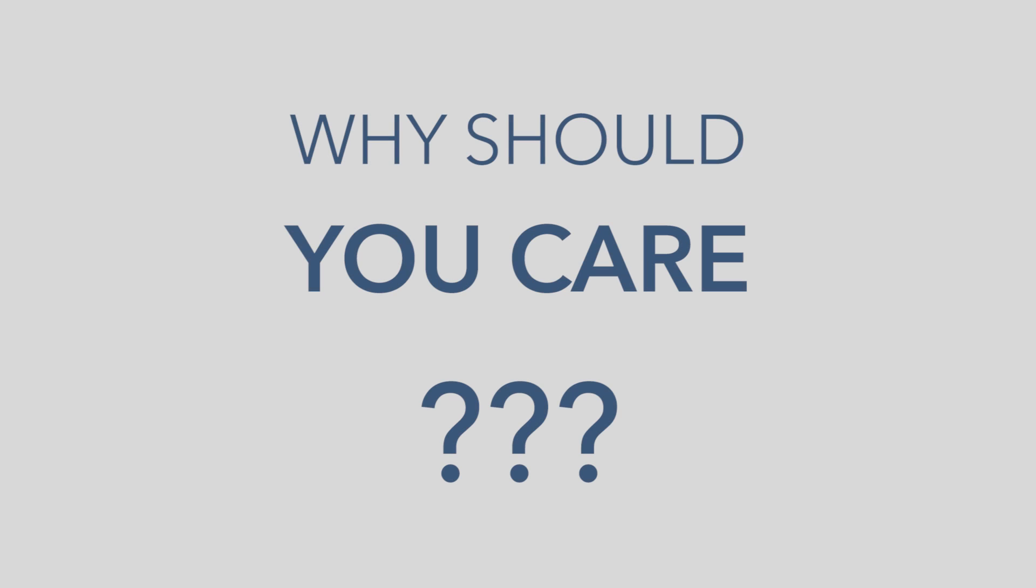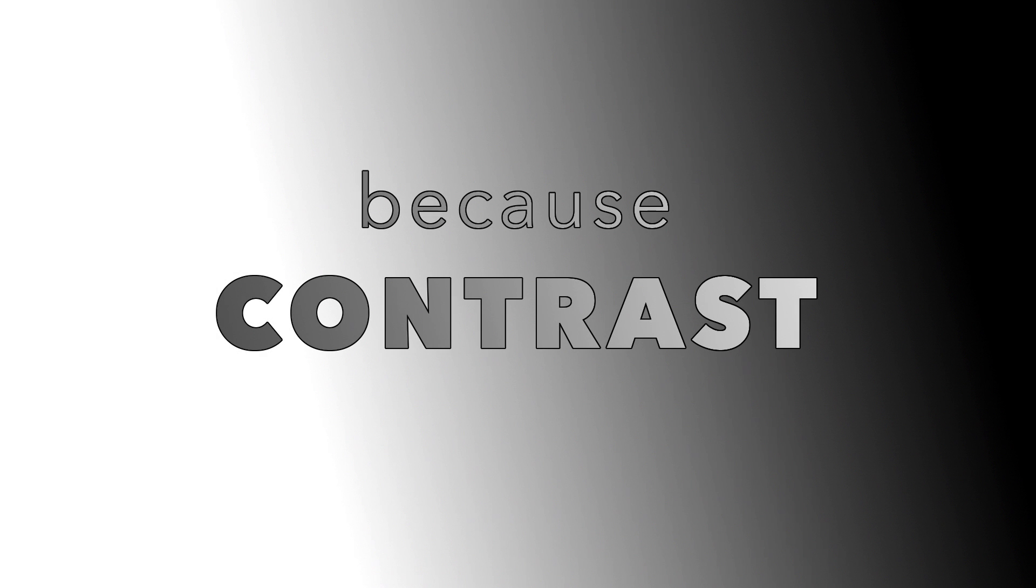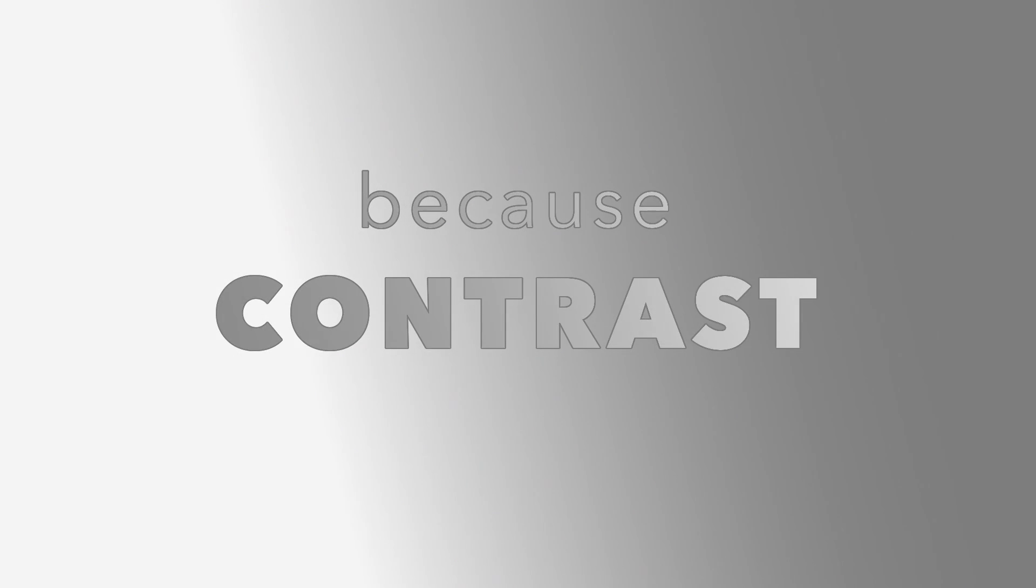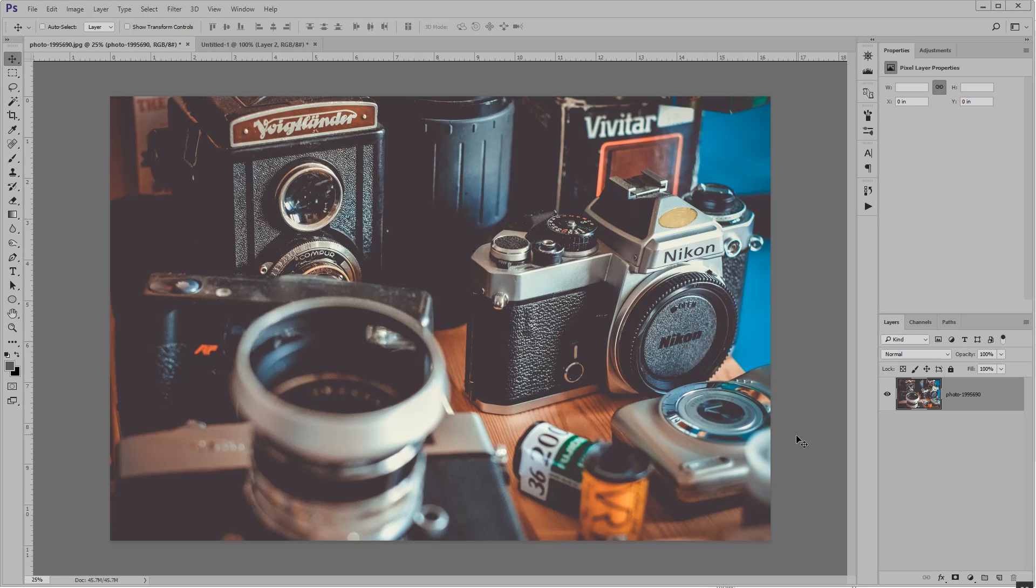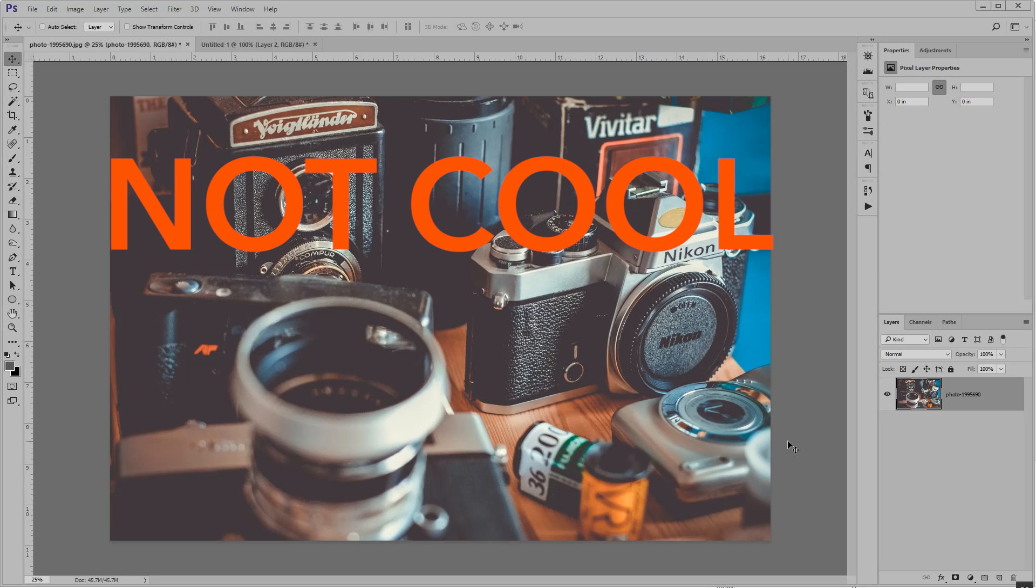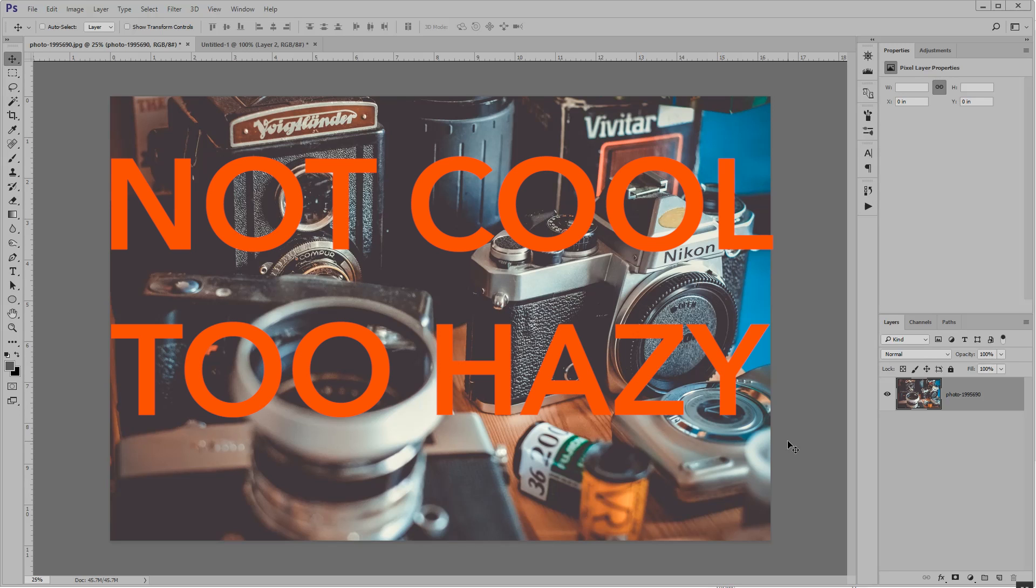Why should you care? Well, because you need to pay attention to the contrast in your images. Look at this. Some hipster asshole on the internet took this photo. Pretty cool, right? Wrong. It's not cool. It's too hazy. It's low contrast.